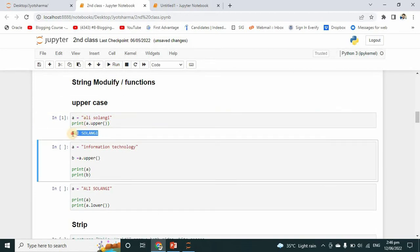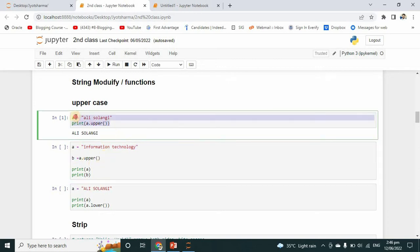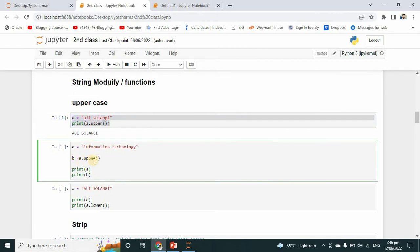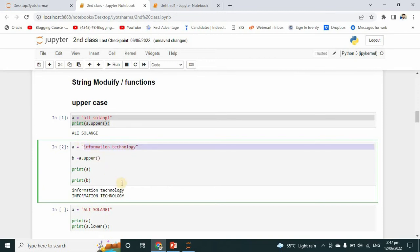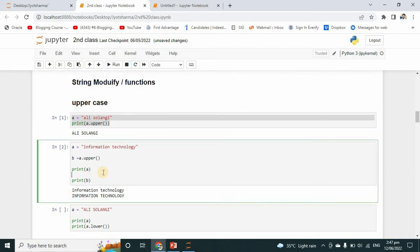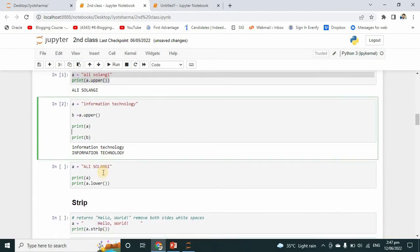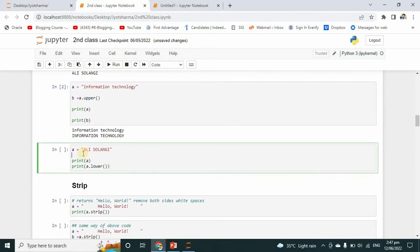This has been converted into uppercase. In another example, I have already created a variable and initialized a value in it. So b is equal to a dot upper — I want to convert this into uppercase. If I run it, both values are printed. The original value is in lowercase and the converted value is in uppercase.